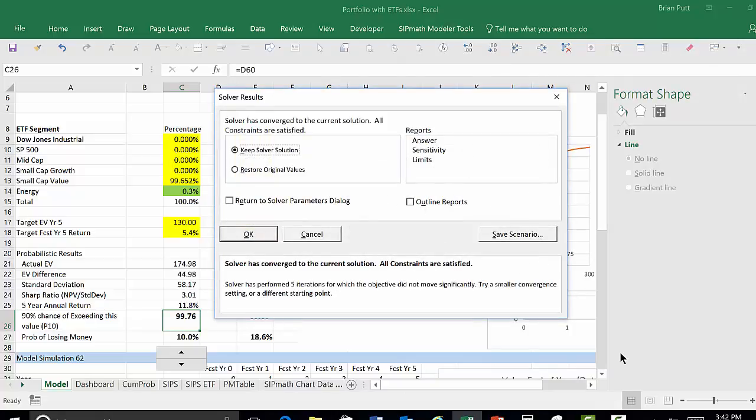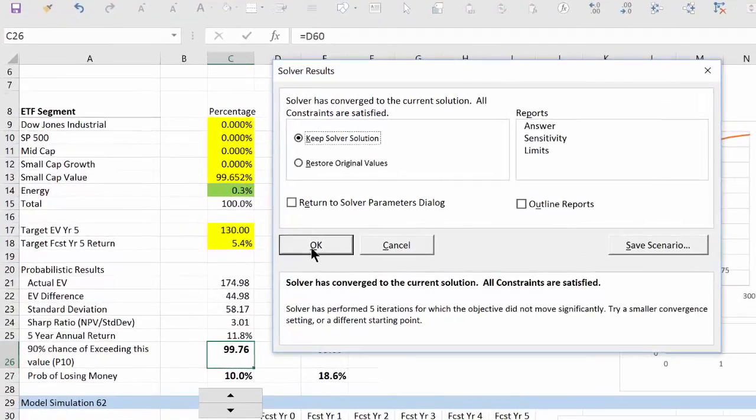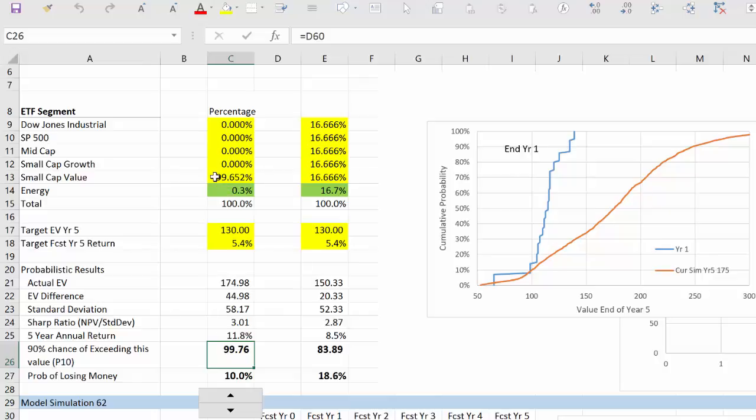Okay, we have an answer after about five seconds. We'll say okay, and let's look at this answer. The answer is we put almost all of the money into the small cap value, very little into energy. We've increased our P10 outcome to 99.76, that's good.